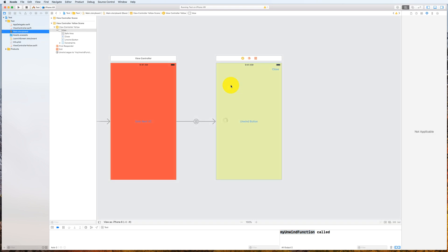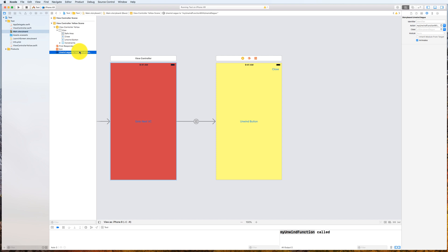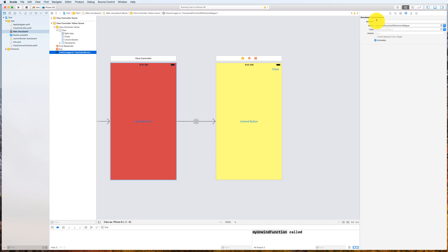Let's have a look again at the storyboard. If you look at the storyboard for this yellow view controller you will see that a segue actually got created automatically for you based on our actions, and you can see that the segue doesn't have an identifier.